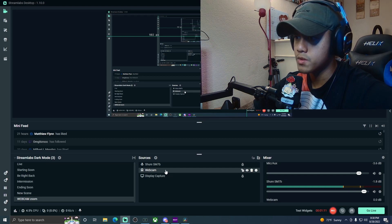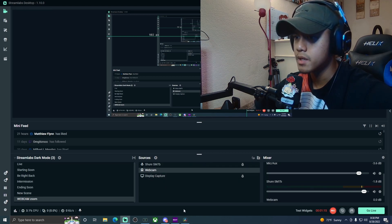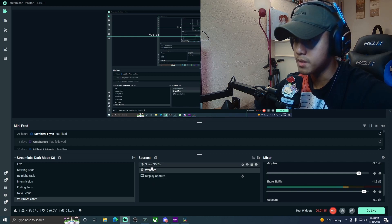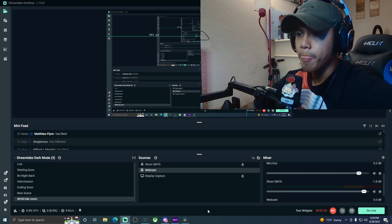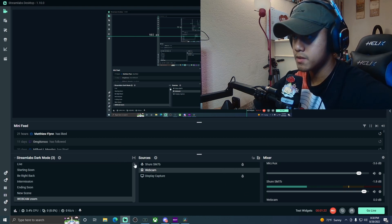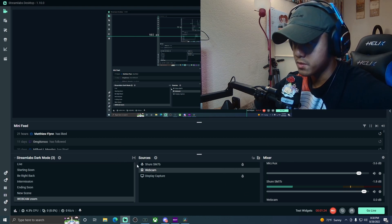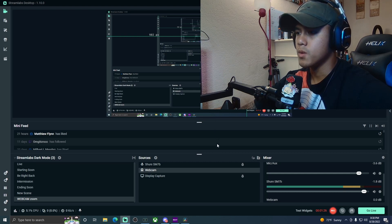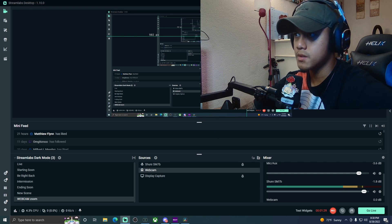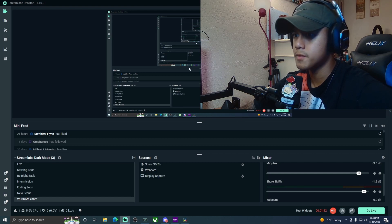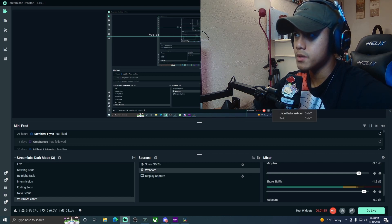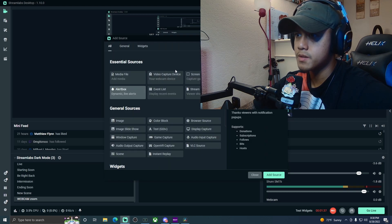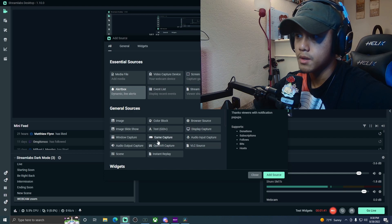Once you added that webcam zoom, you're going to have a source, and what you're basically doing is adding your camera again. Don't worry about the display capture or the Shure SM7B - I needed that for the purpose of this tutorial.